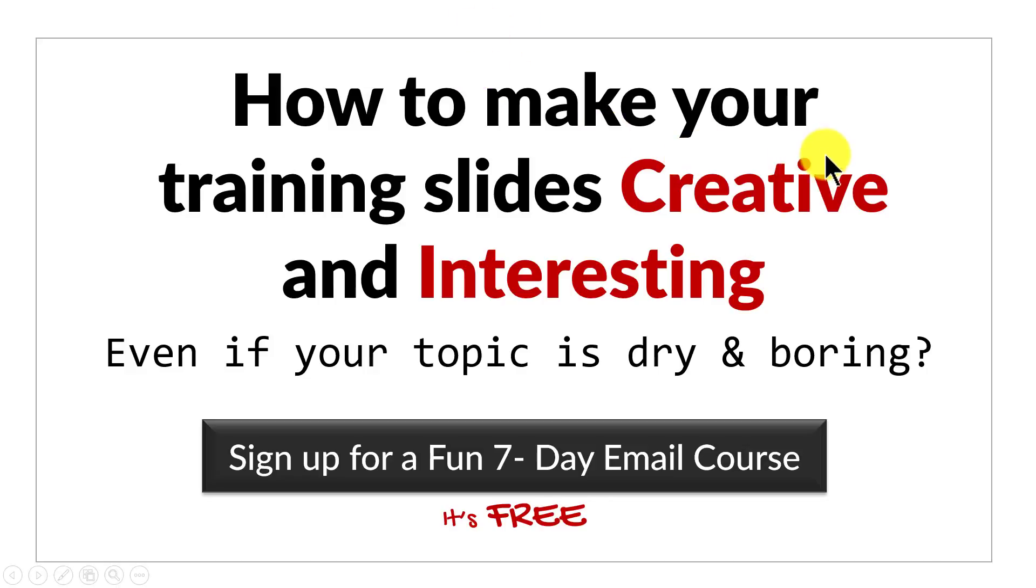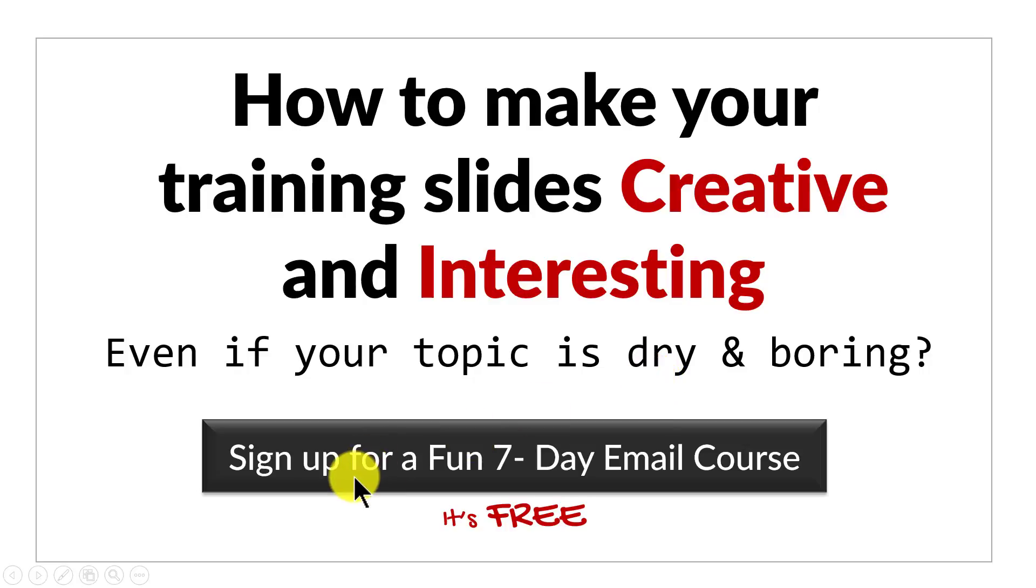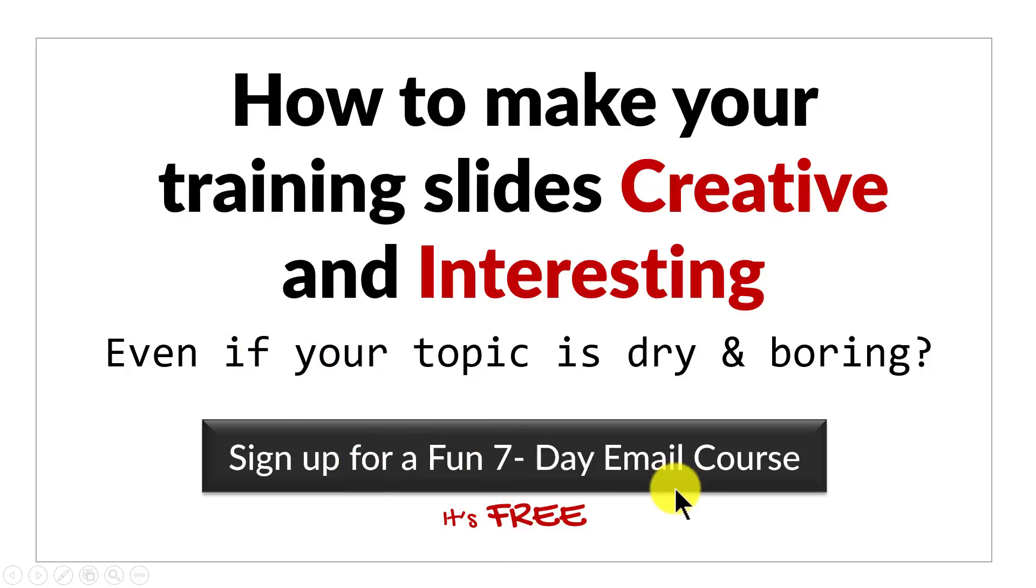Do you want to know how to make your training slides creative and interesting even if your topic is dry and boring? Then please click here to sign up for a fun 7 day email course. It's a totally free course and if you're a trainer or a course creator, it is a course you can't afford to miss. I'll see you on the inside.